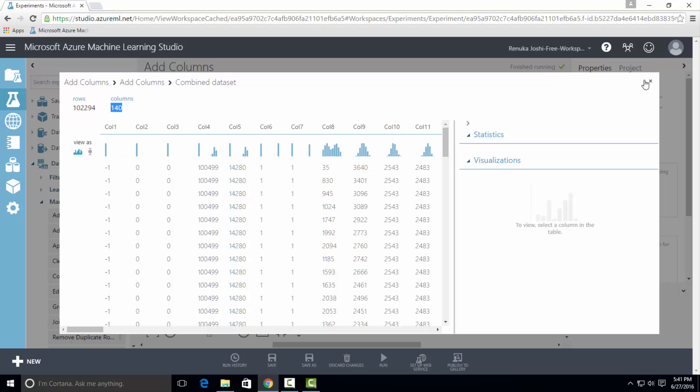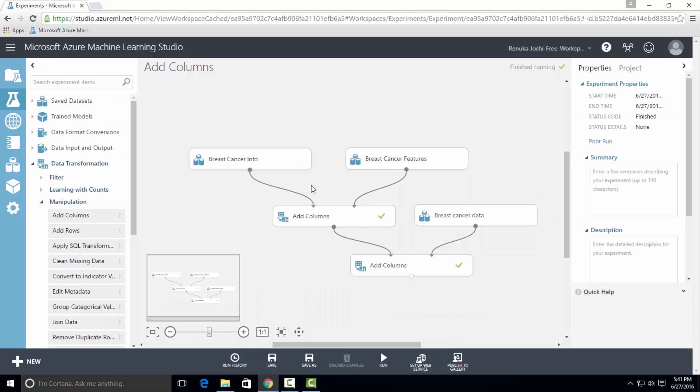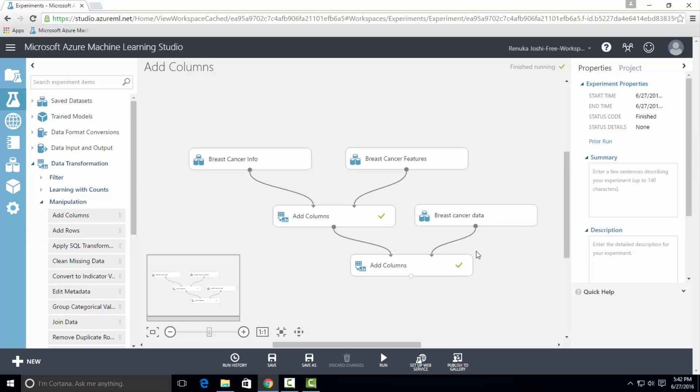Hence, we have successfully concatenated these three datasets. So this is how Add Columns Control works.